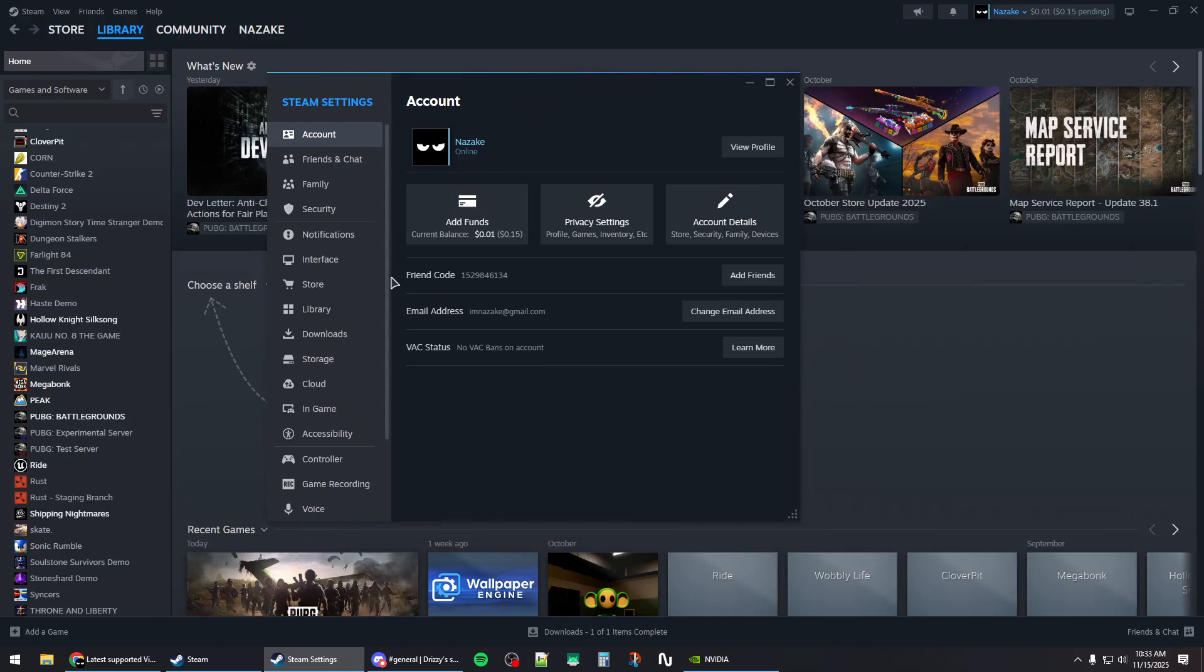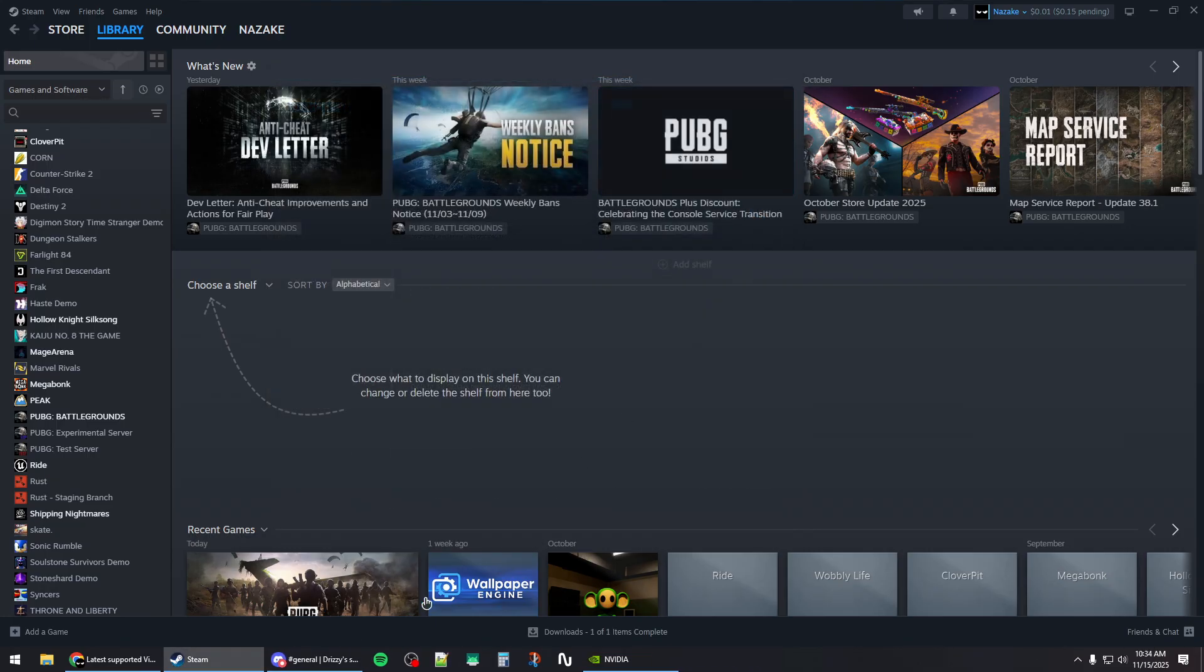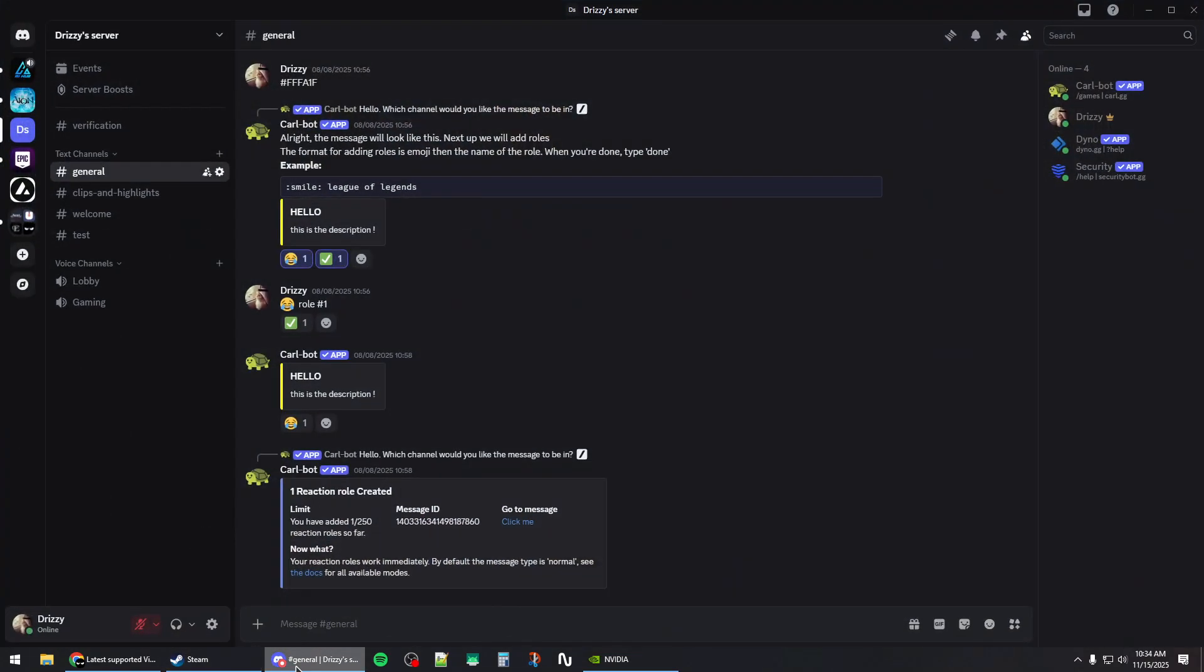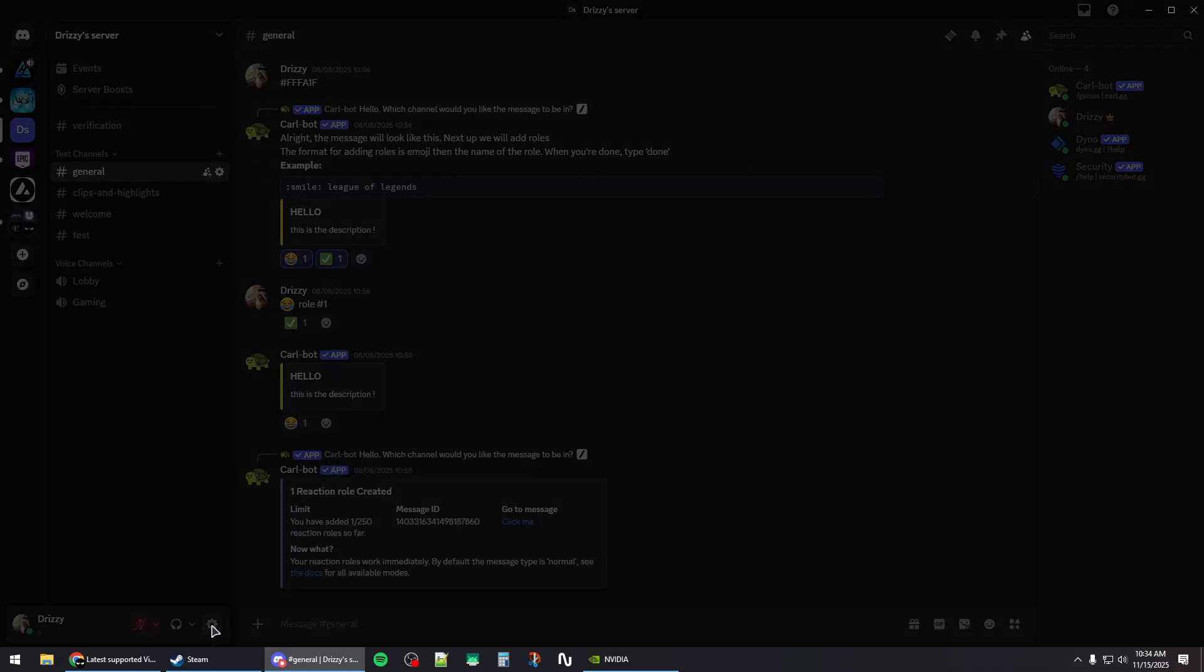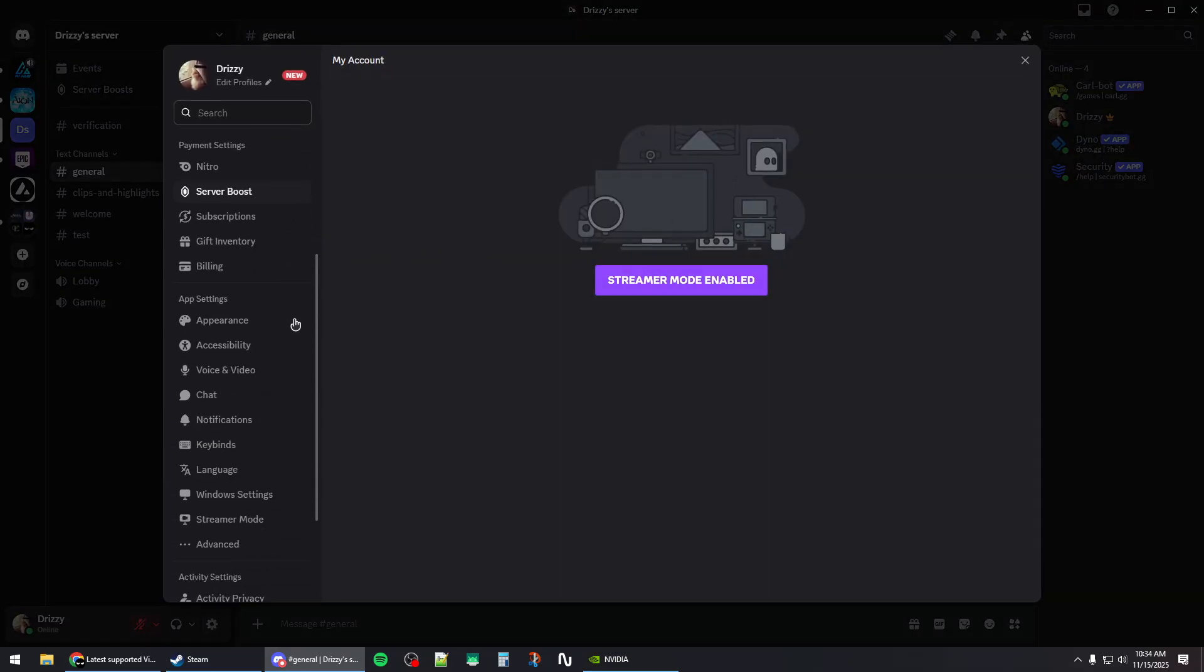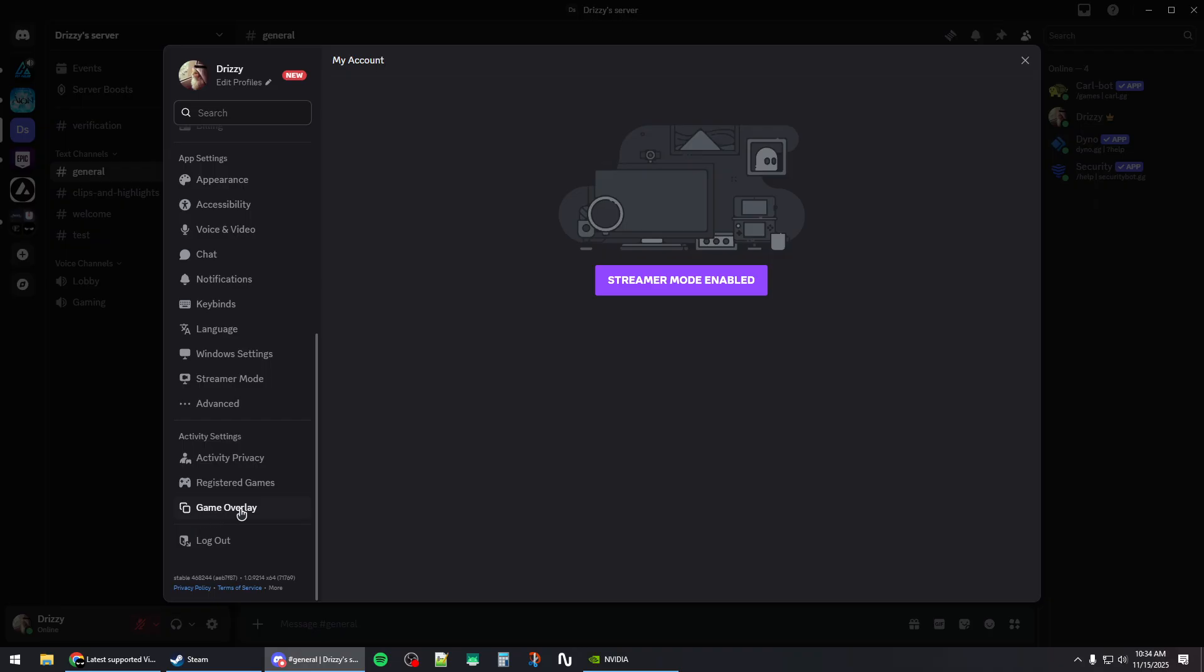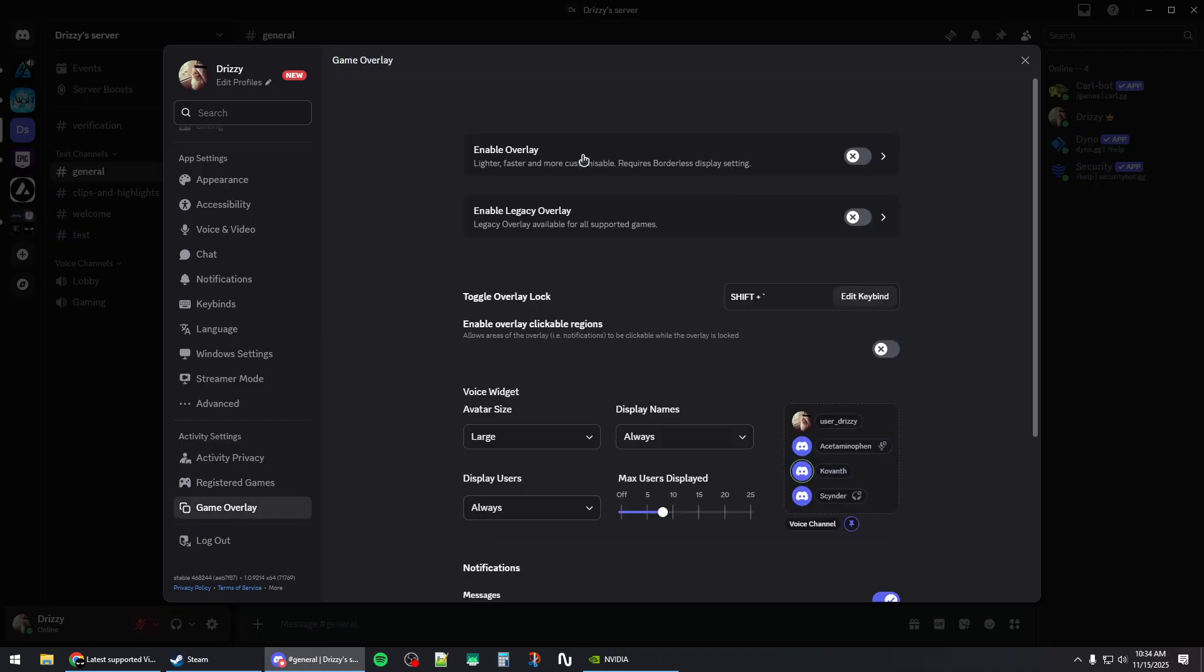Scroll down to the in-game category and then uncheck enable Steam overlay. Then you can do it for Discord as well or other apps that have overlays. Scroll down to game overlay and uncheck enable overlay.